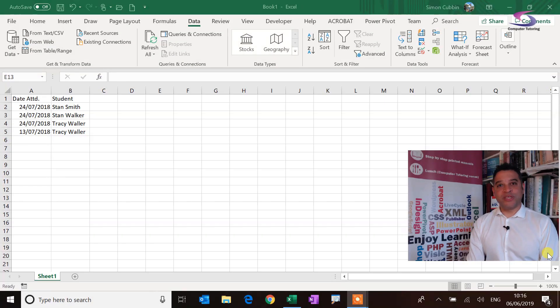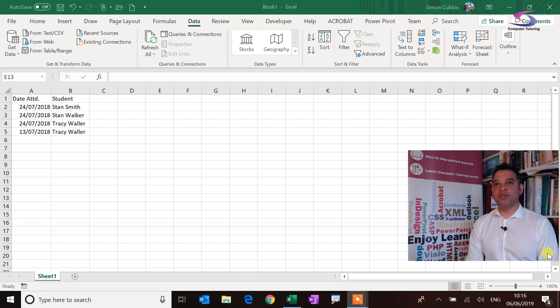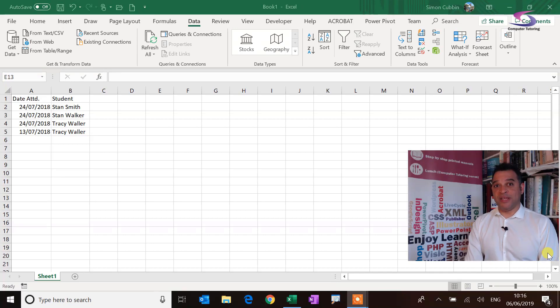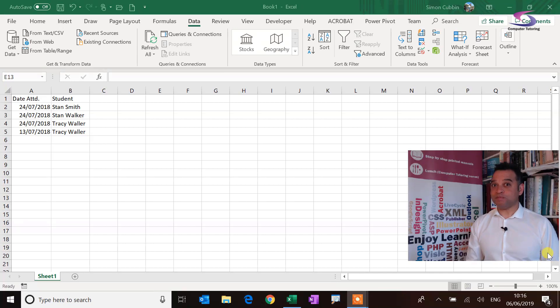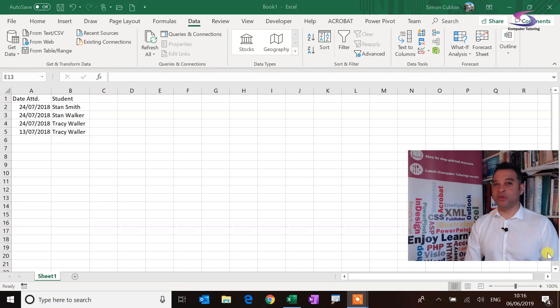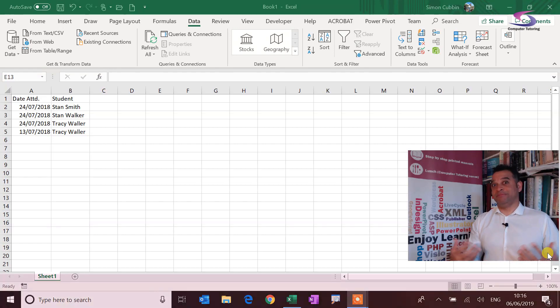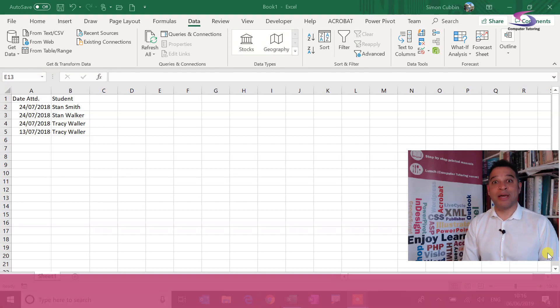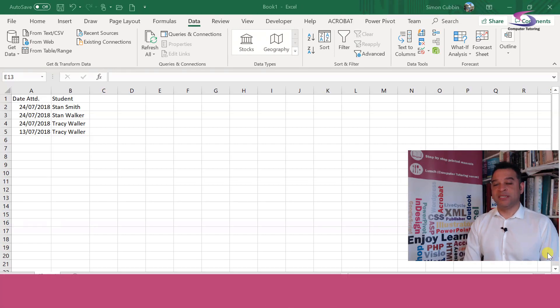Hello and welcome to this computer tutoring tutorial. This time we're going to look at Excel. Now it's been a little while since we've looked at an Excel problem, but no time like the present.